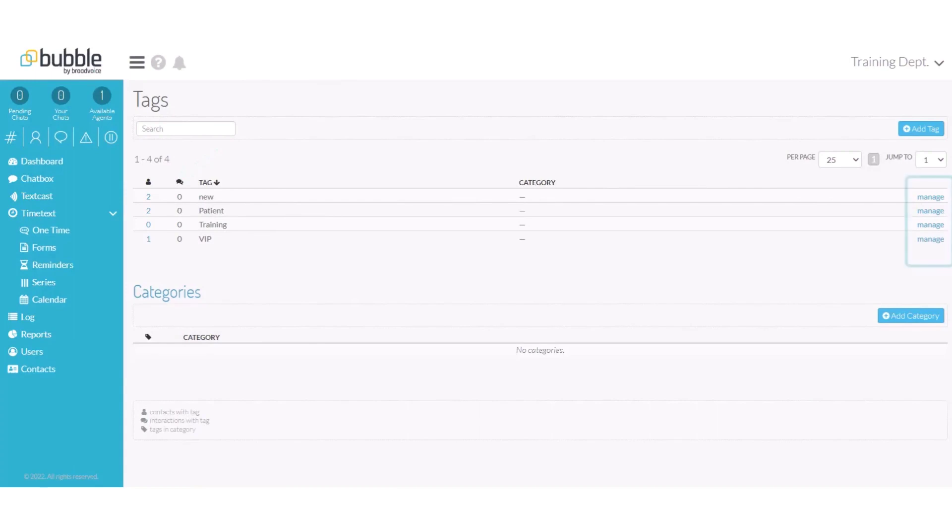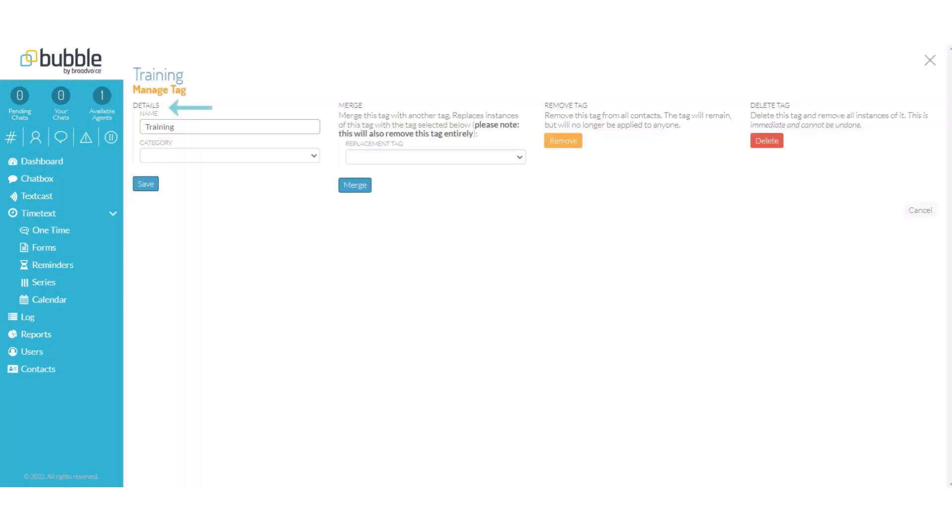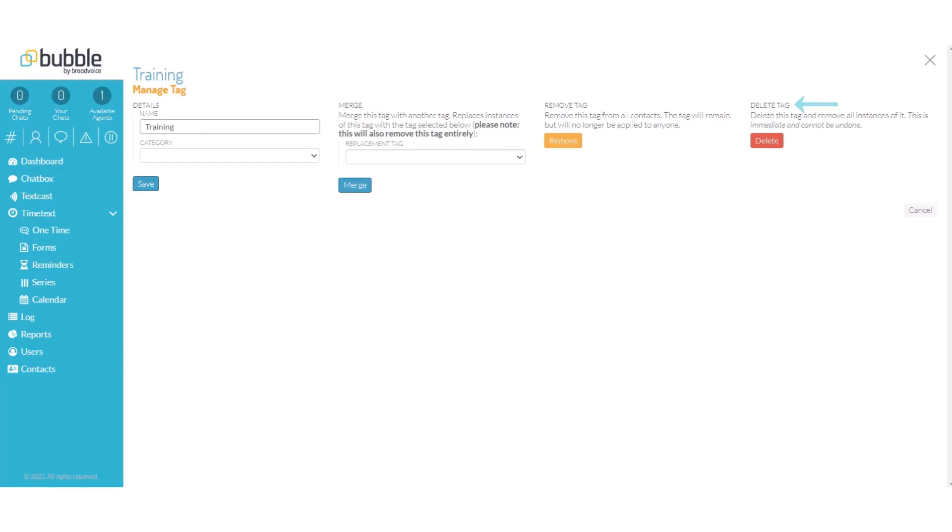On the far right side, you will see a manage option if you need to edit your tag. You will be able to change the name of the tag, merge tags if you would like to merge this tag with any other tag in your tag list, remove tags from all contacts, or delete the tag. If you delete the tag, it will also remove that tag from your contacts. Any removal from your tags will not be able to be undone.